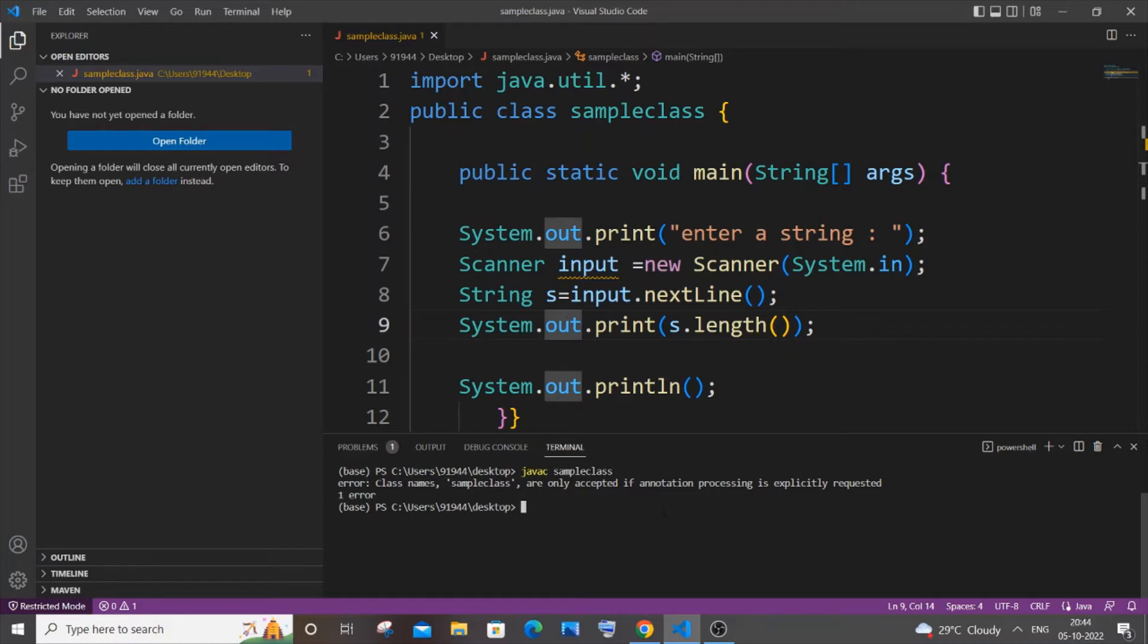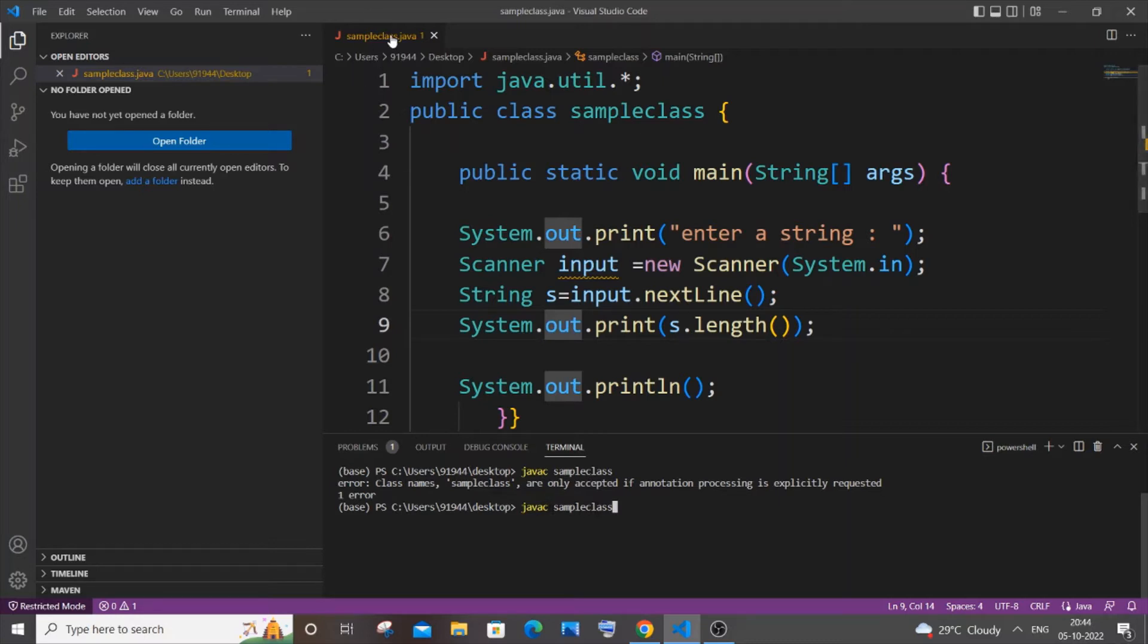The reason is because you have forgotten to give the extension .java after you have specified your file name. Here you can see I have just specified my javac and my file name which is SampleClass, but I forgot to give the .java extension.